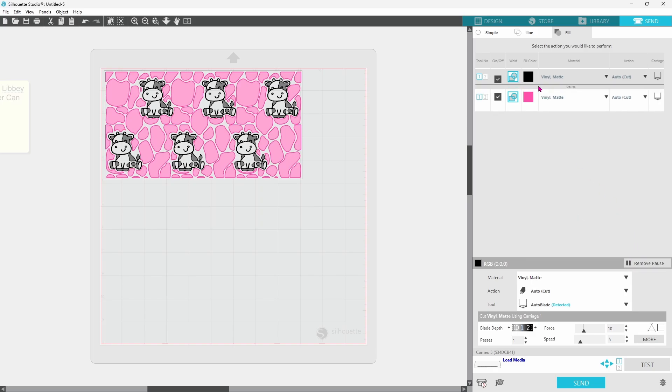Now what this is going to do is it's going to cut out the black layer, and then your machine is going to stop. Once the machine has stopped, you can unload the mat, put the pink vinyl on the mat, and then come down and click on send.